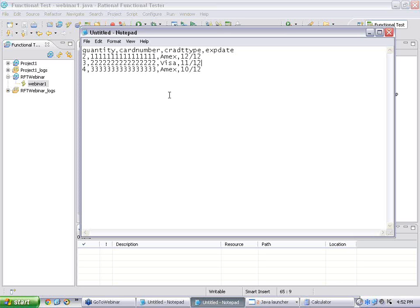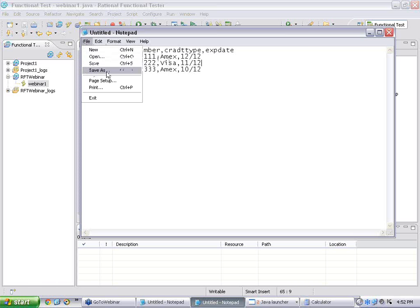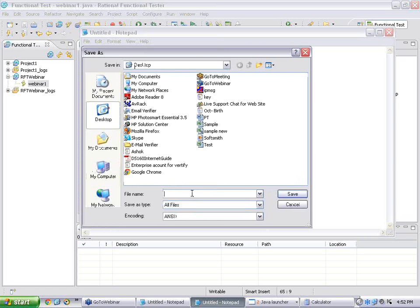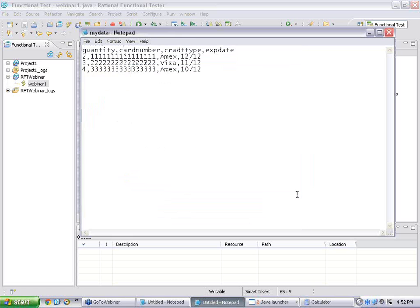I am giving three different data rows here, each with different values. In a data-driven test the purpose is to populate the data, so always give correct data. If you give wrong data, in one iteration it will fail. Now I am saving this — not as a .txt file but as a CSV file — mydata.csv. I save and close.